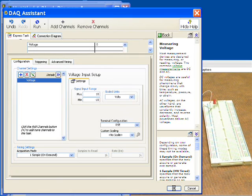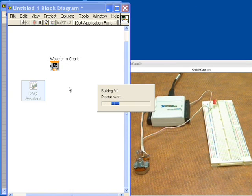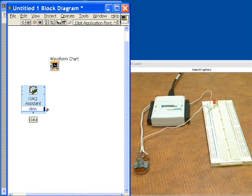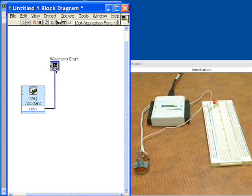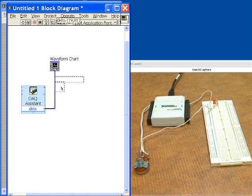We'll click OK and we're ready to go with that. Next what we want to do is wire the output of that data acquisition to our strip chart so that we can see this when the program runs. That's all set and ready to go.